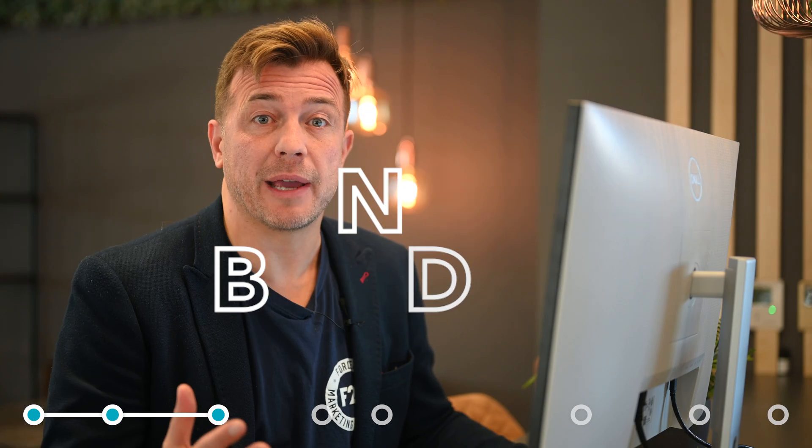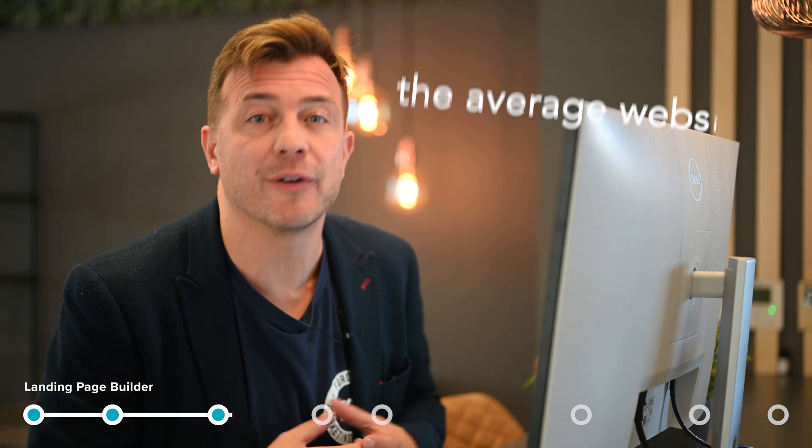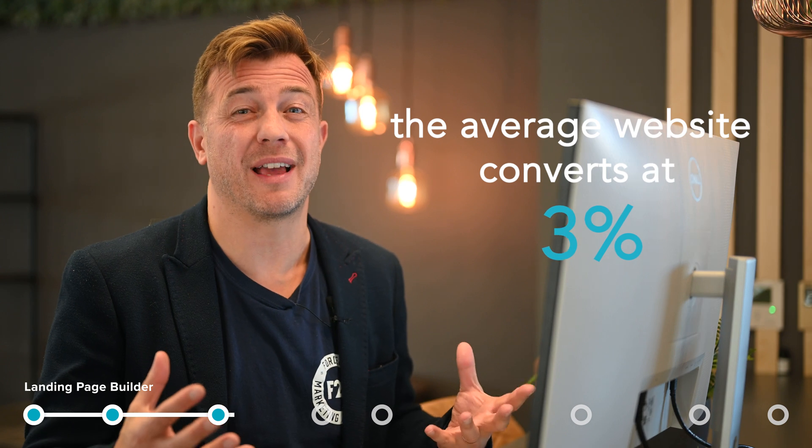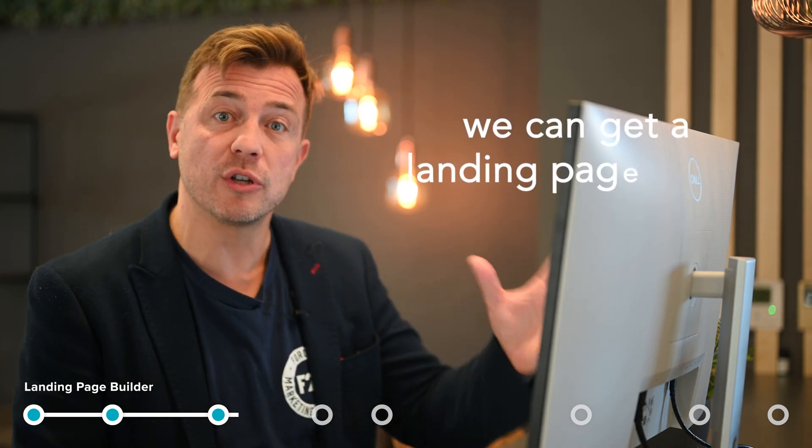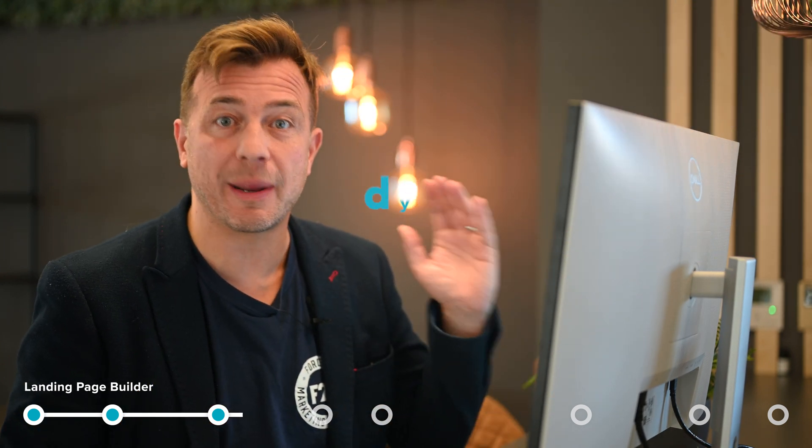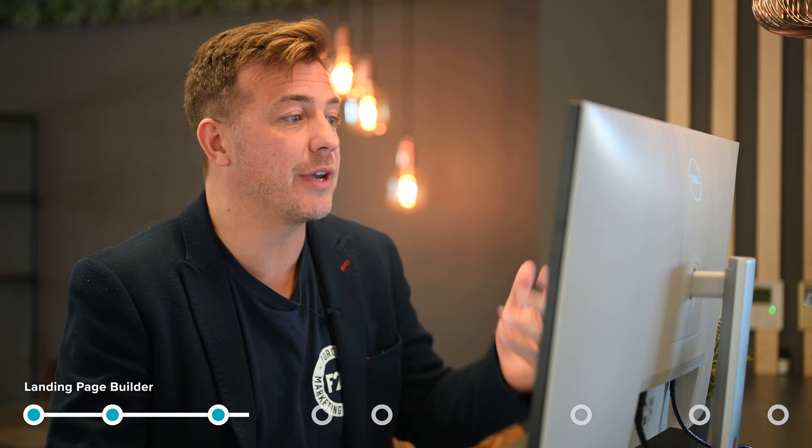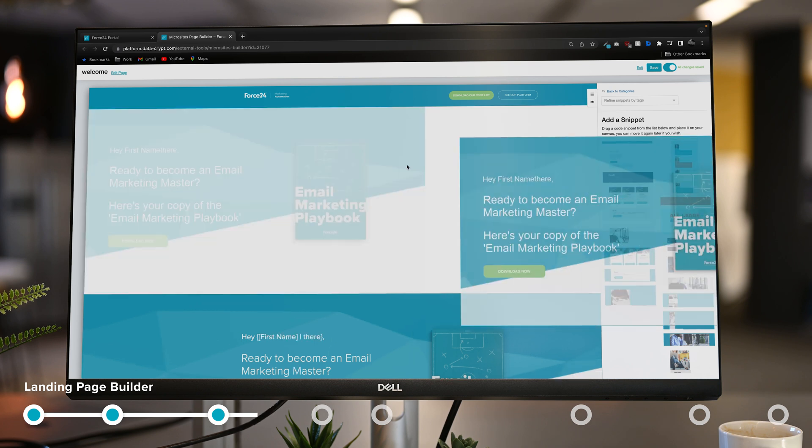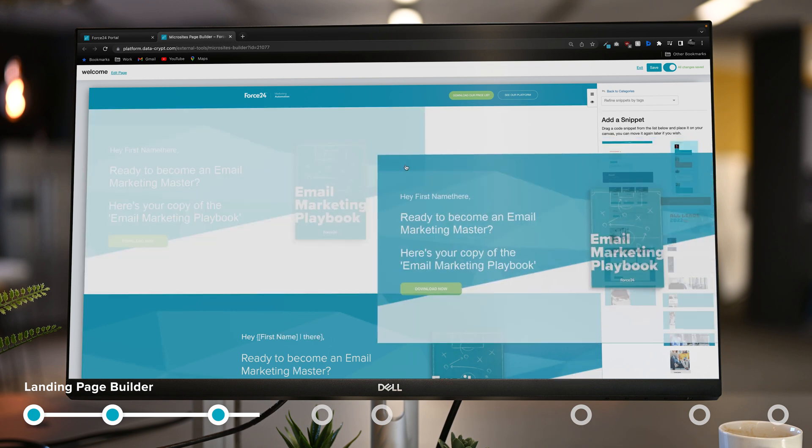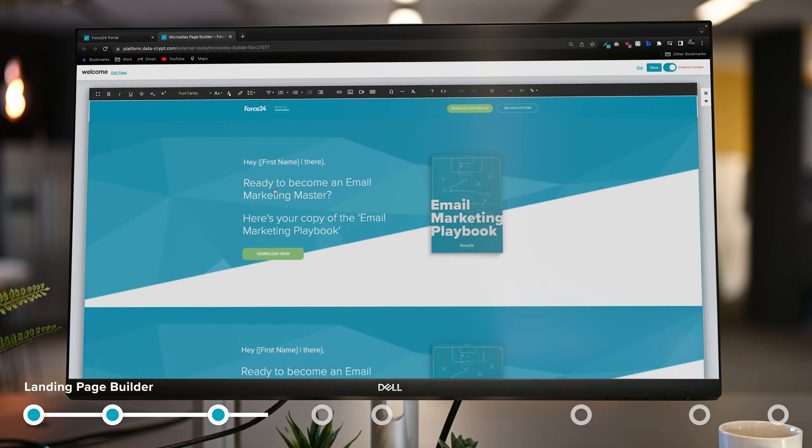Microsites and landing pages are known to convert much better than your website. We know that the average website converts at about 3%, but we can get a landing page up to 35% if we're using dynamic content like we have in Force24. So how do I do it? I just drag and drop content blocks onto my screen and I can make edits to the content and copy in real time in situ.